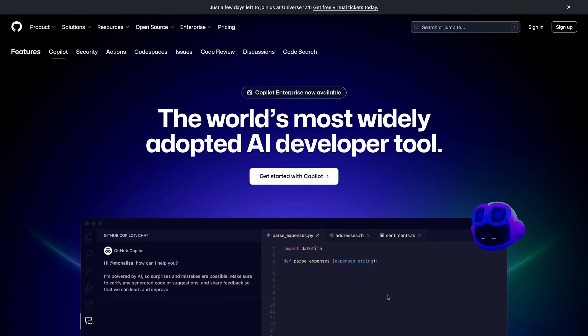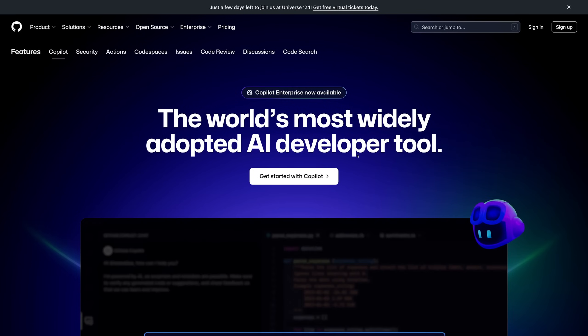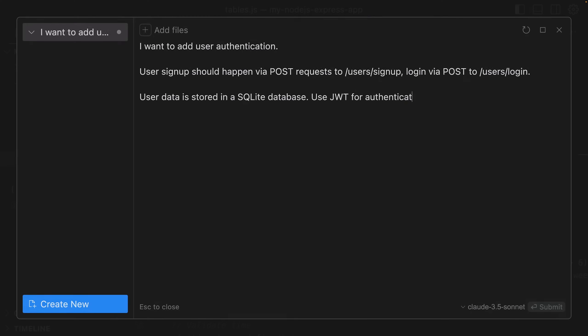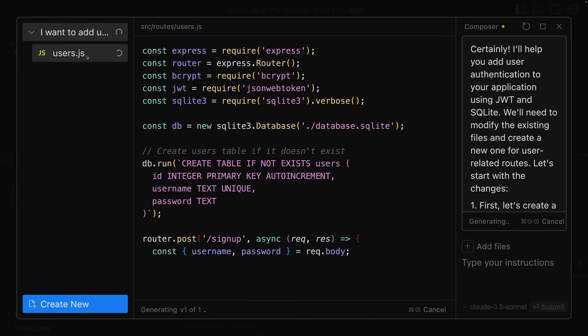AI can make us more efficient because it can generate boilerplate code, write tests, help you debug problems, and boost your efficiency — especially with tools like GitHub Copilot and all the new capabilities that tool gained over the last two years, and with AI-first IDEs like Cursor.